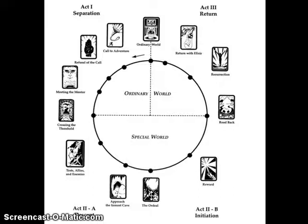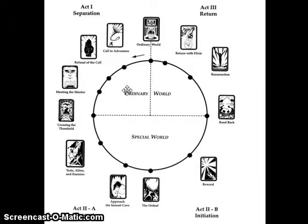Approach is usually pretty short. Ordeal is sometimes fairly short. The reward is mainly more symbolic than a long-standing phase. Then you get into Act 3, which is about the return. Notice that this circle is split in half — you have the ordinary world here because the hero is ultimately going to return to the ordinary world after having been changed by the special world. So let's talk about this in regards to The Graduate.